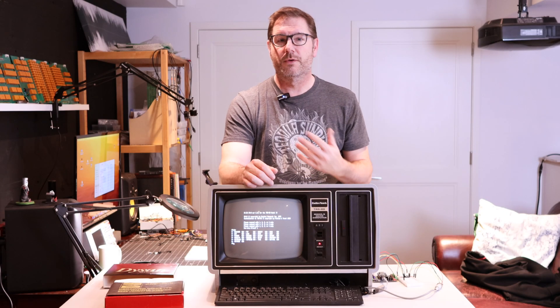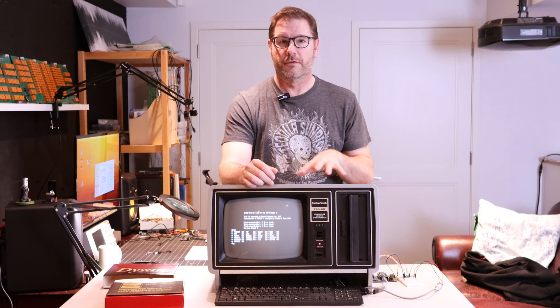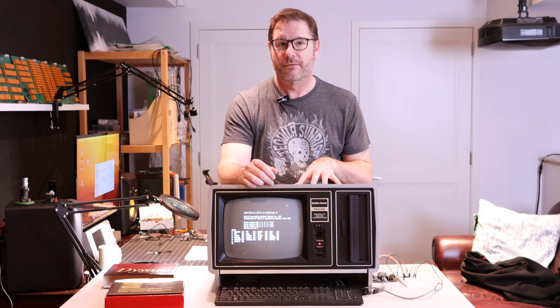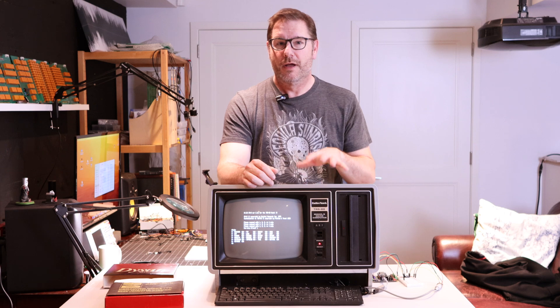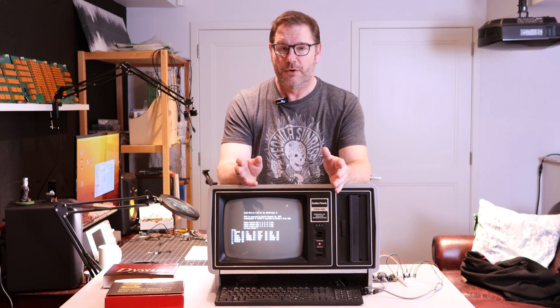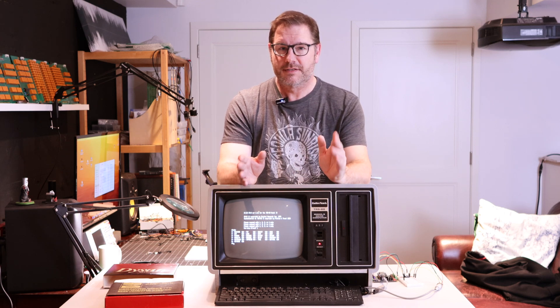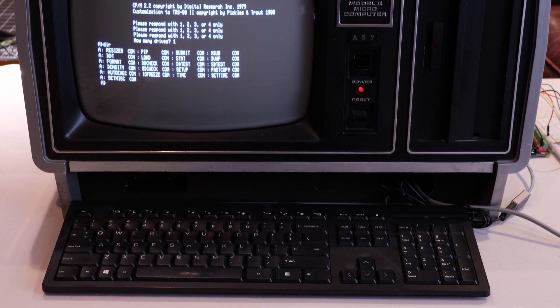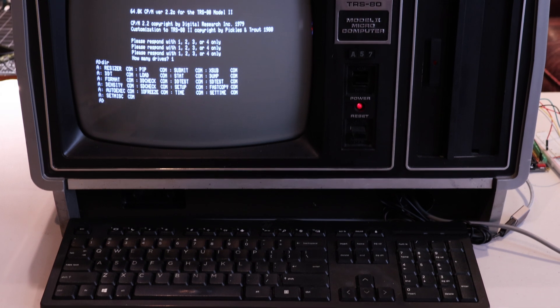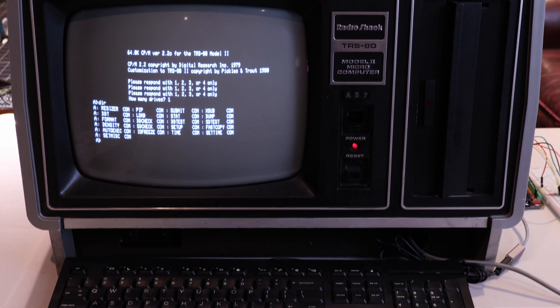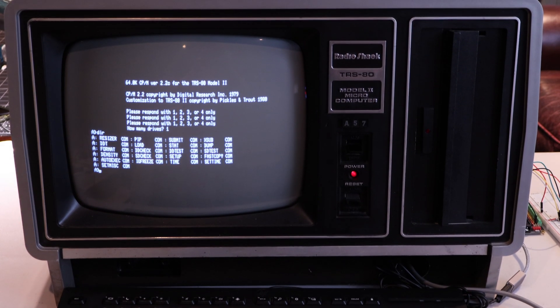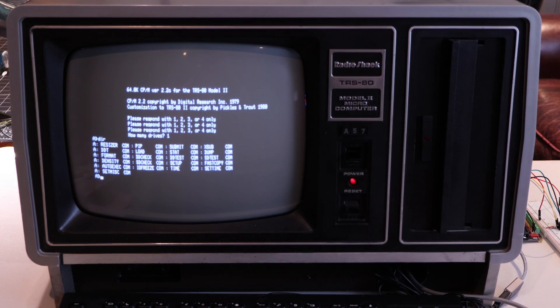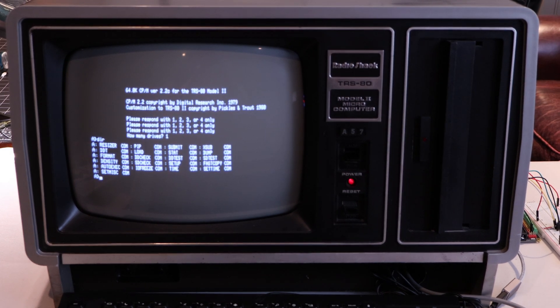Hopefully you can hear me over the noise that this thing is throwing off. But I just wanted to express during the outro, how excited I am that this USB keyboard is finally working with the TRS-80 Model 2. This has been a milestone on my bucket list.